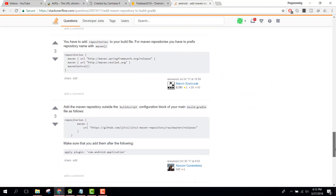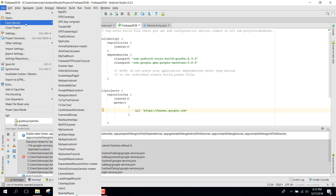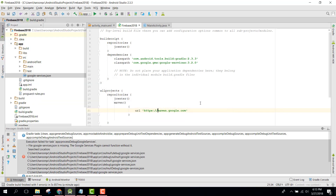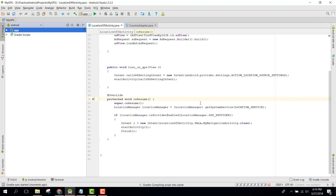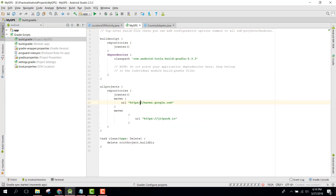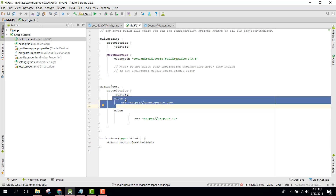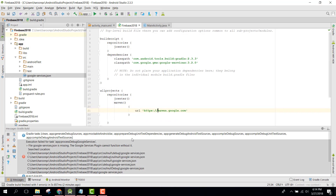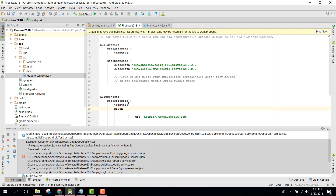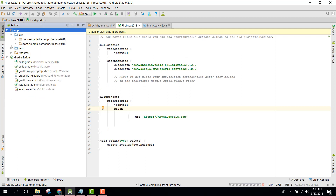Let me open another project to check the correct Maven dependency code. I found the issue — I forgot to remove an extra line. Let's remove that and now click Synchronize. The build.gradle sync is now finished.